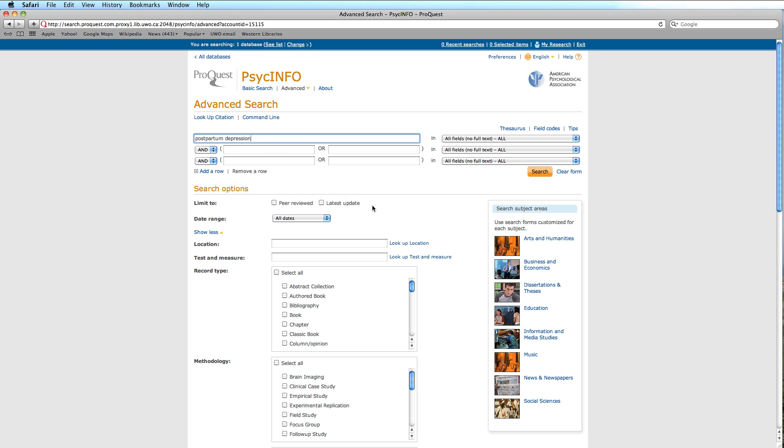Moving down the screen, we observe search options or limiters available to us on the left-hand side. We will select Peer Reviewed to enhance the authoritativeness of our results. Date Range is something we are familiar with, and we will leave it open for now.